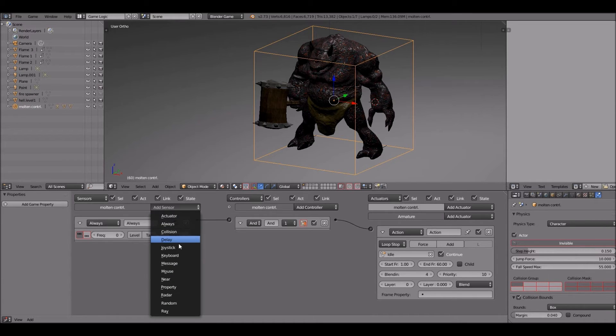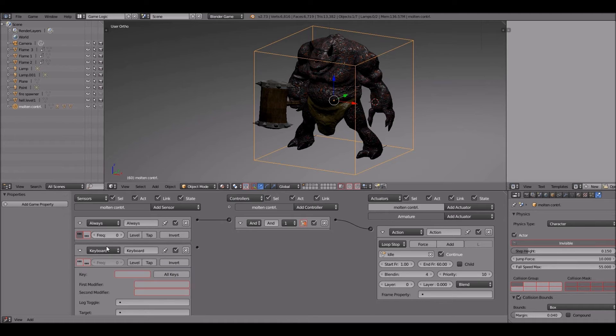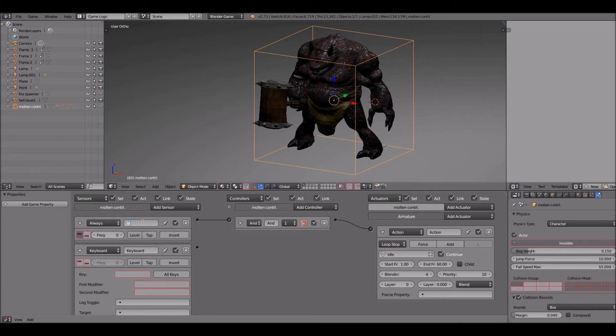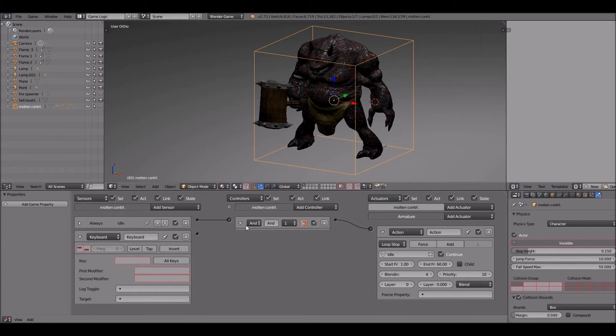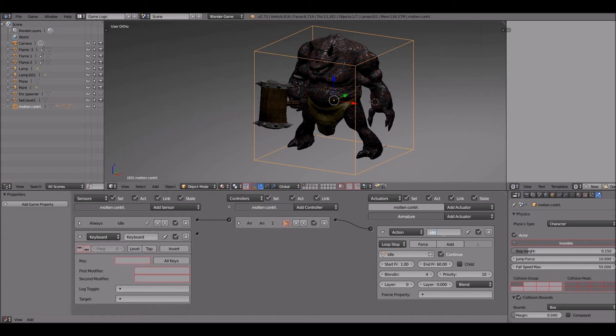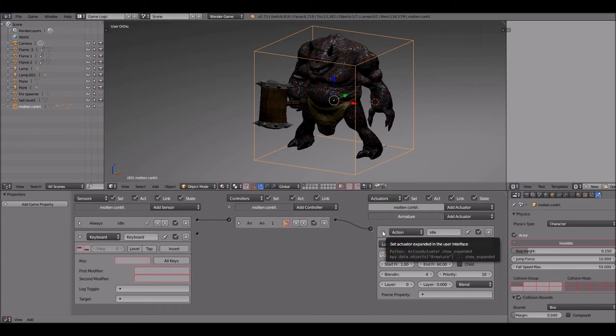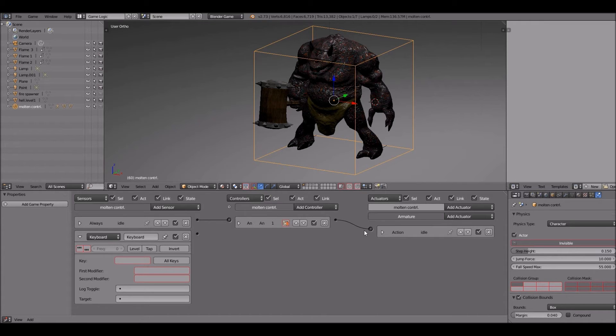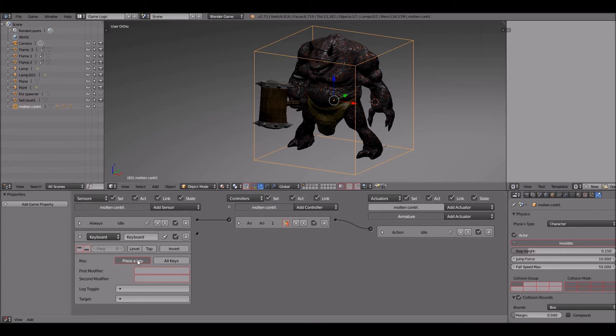We're going to start with a keyboard sensor. I'll probably use the up arrow key on the keyboard to control his running. And guys, you'll remember to name everything. We've got all these different actuators and sensors. Using logic bricks can get real tedious and messy if you do not name your objects. So please name them. Take it from me. I'm going to add the up key.